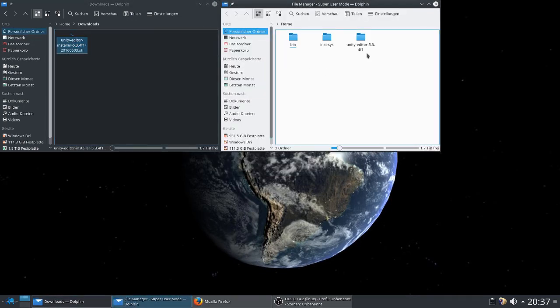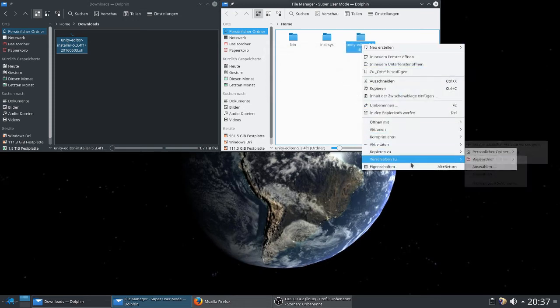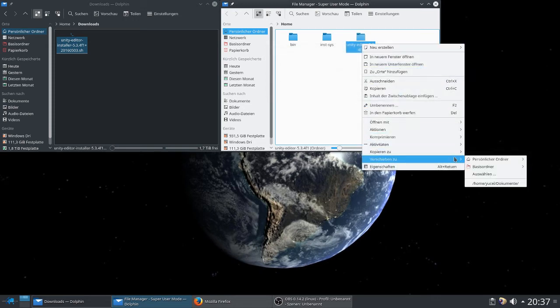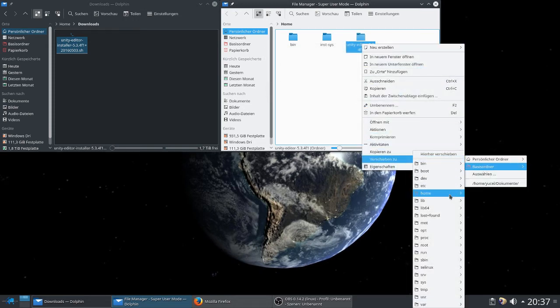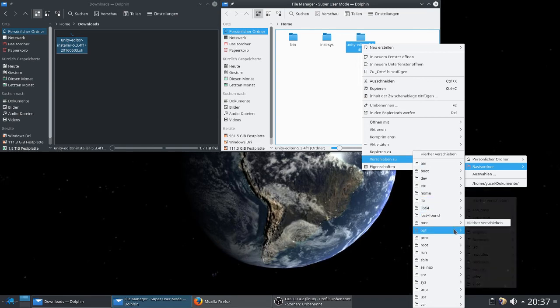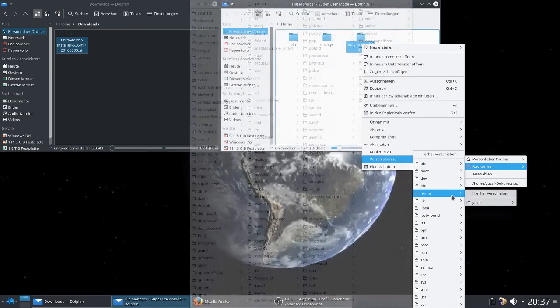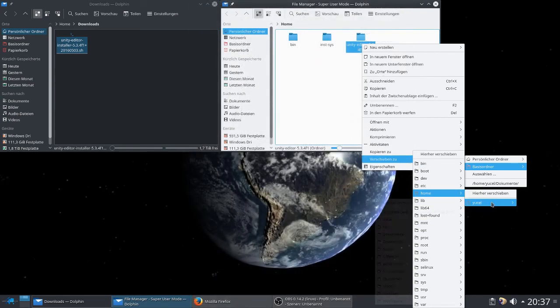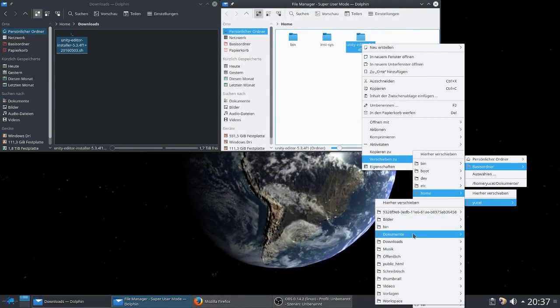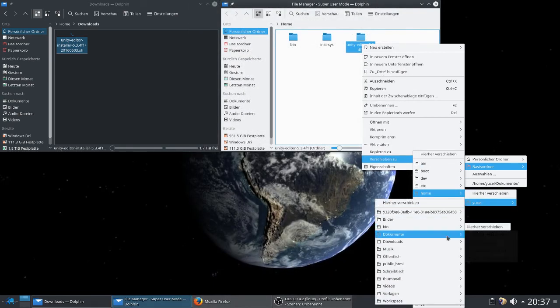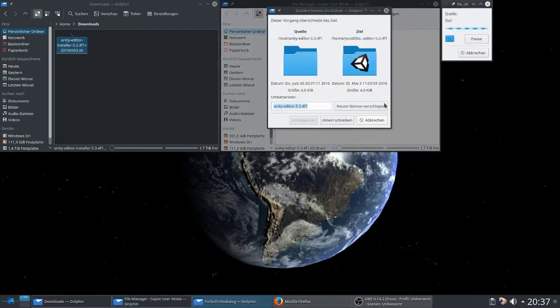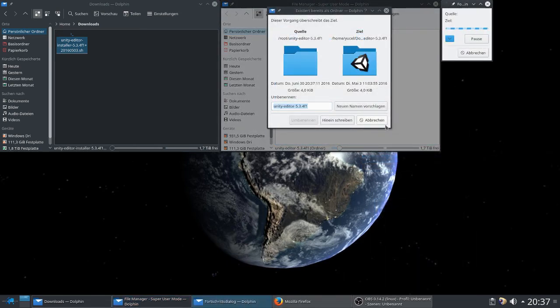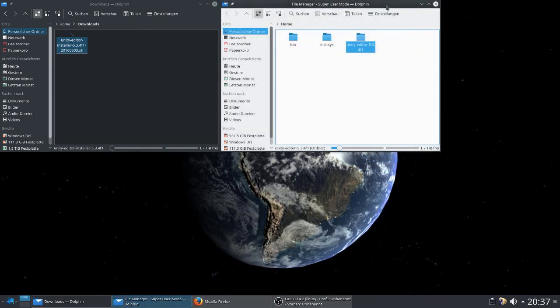You can see here is the Unity editor. Now you only have to move it to the folder you desire. I'm putting it in the documents folder. I've got it already there.